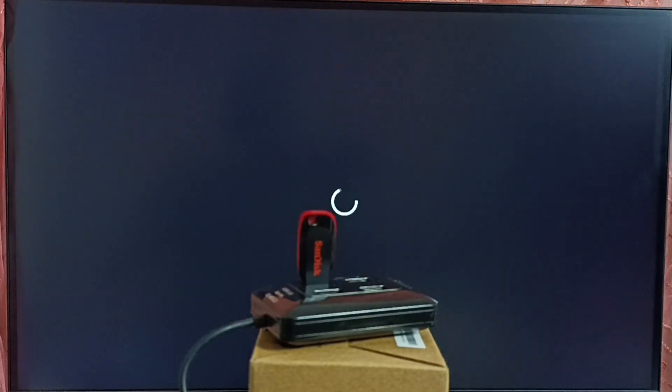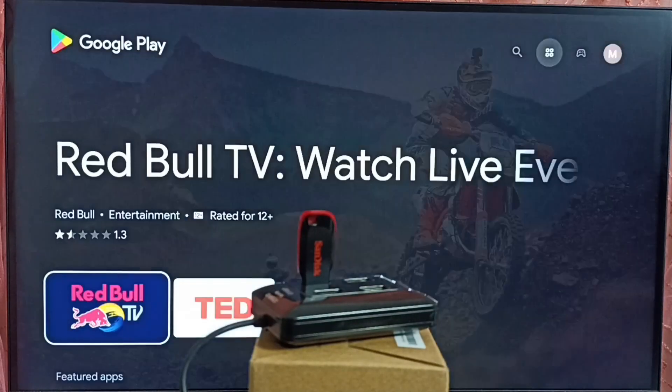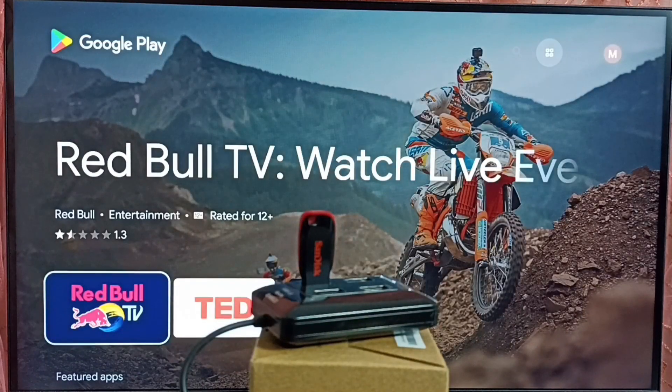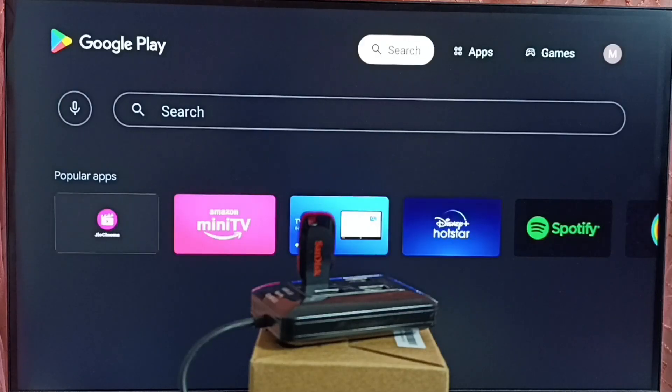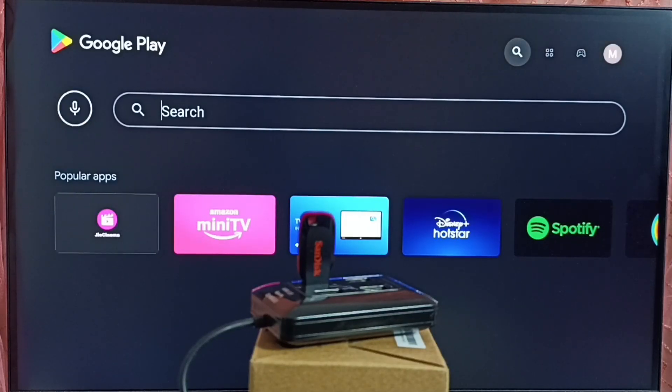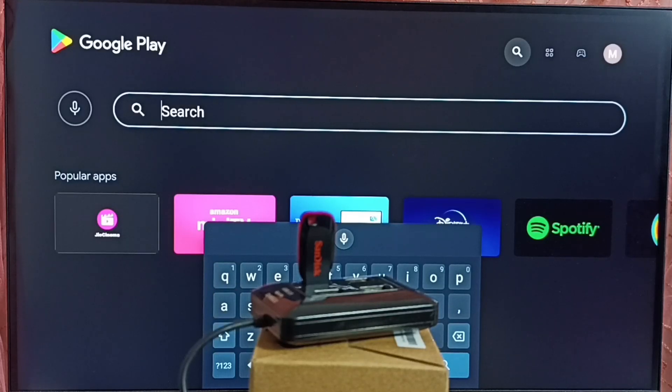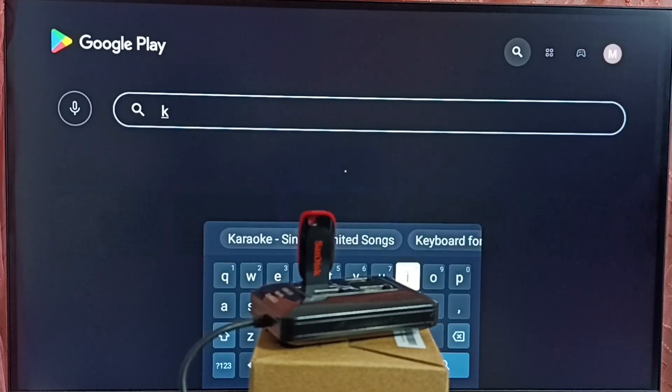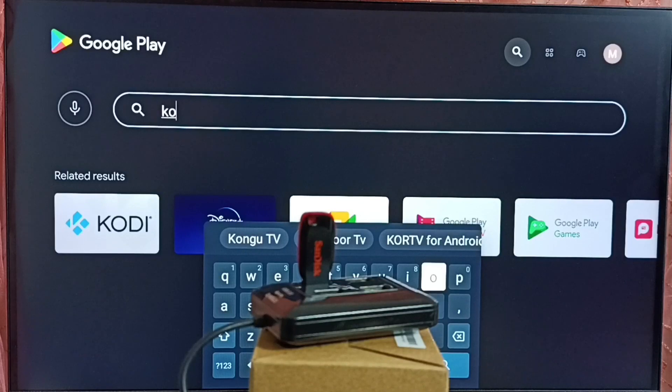So this is Google Play Store. So here on top, we can see search. Select this search. Then here we can search for Kodi app. Just search.